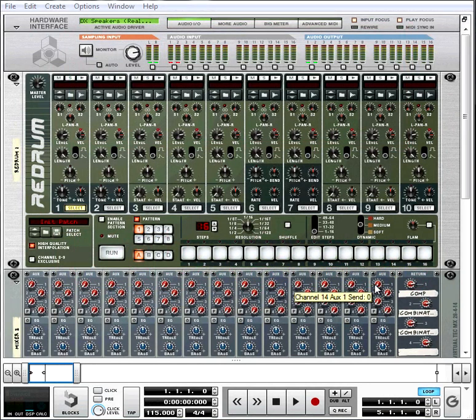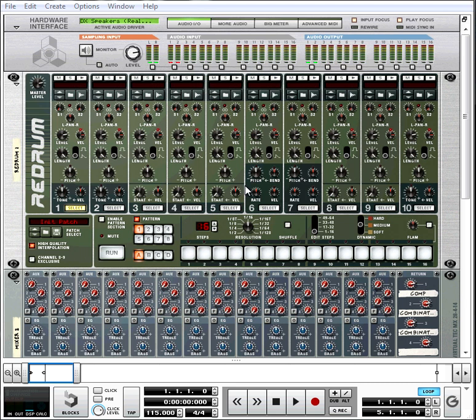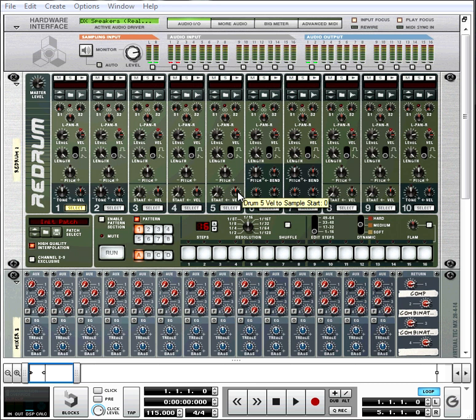Welcome to video series number two, Constructing the Loop. Before we get started, I just want to go over the way I've got things set up here so you don't get confused. This is the Re-Drum. You remember it from when we were designing our drum sounds.